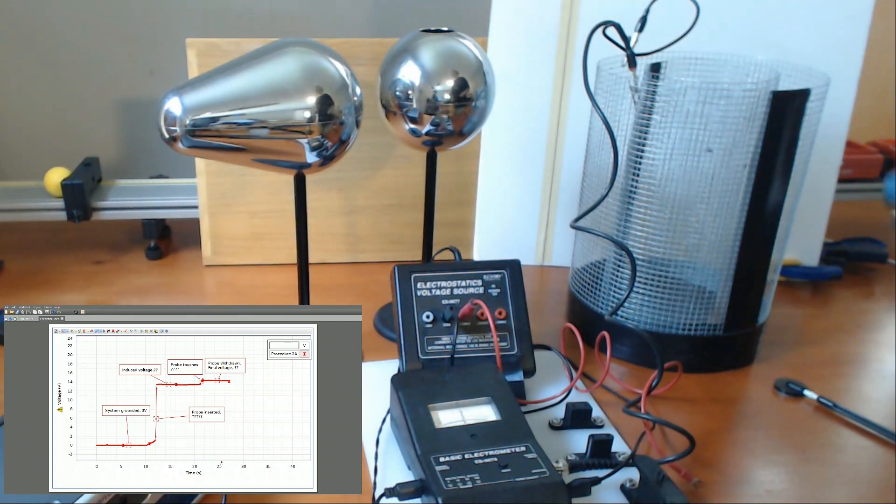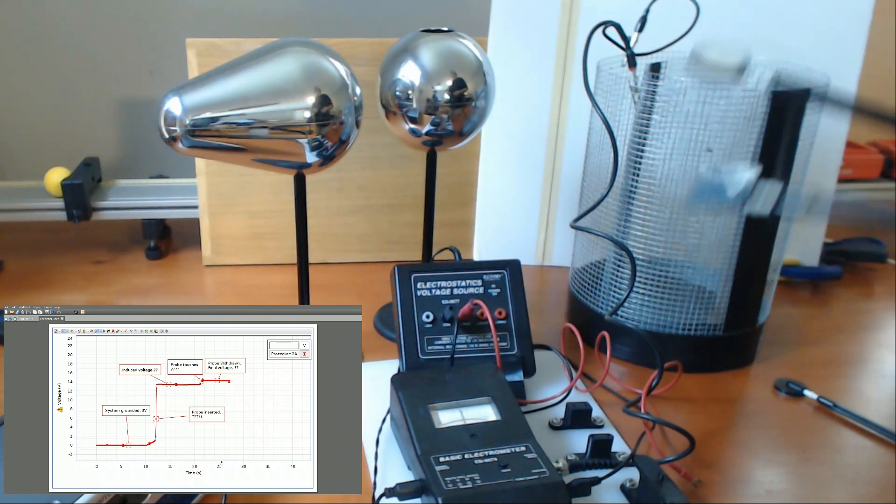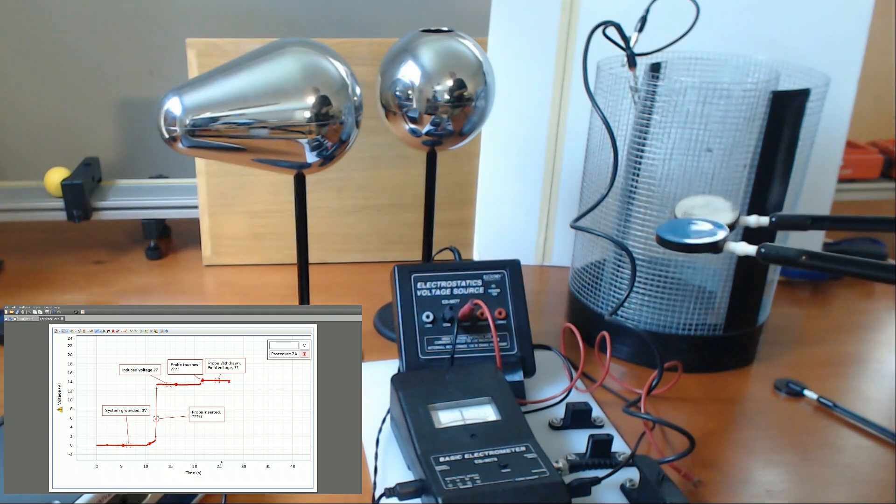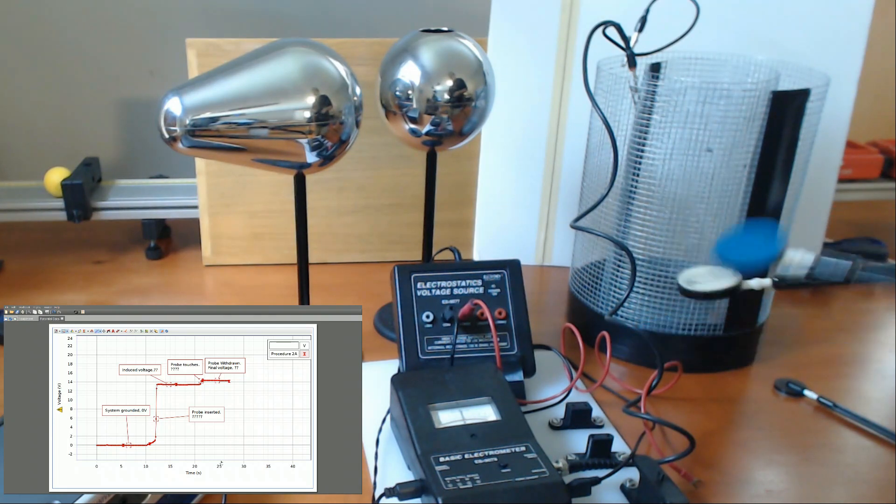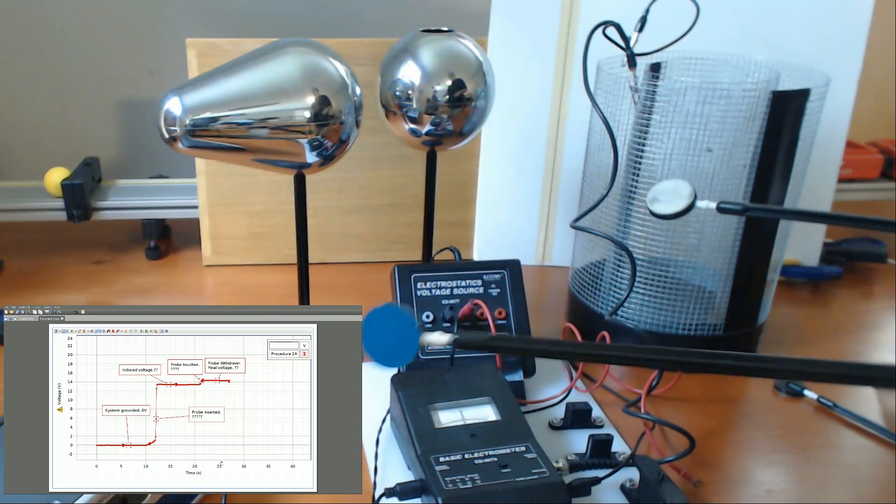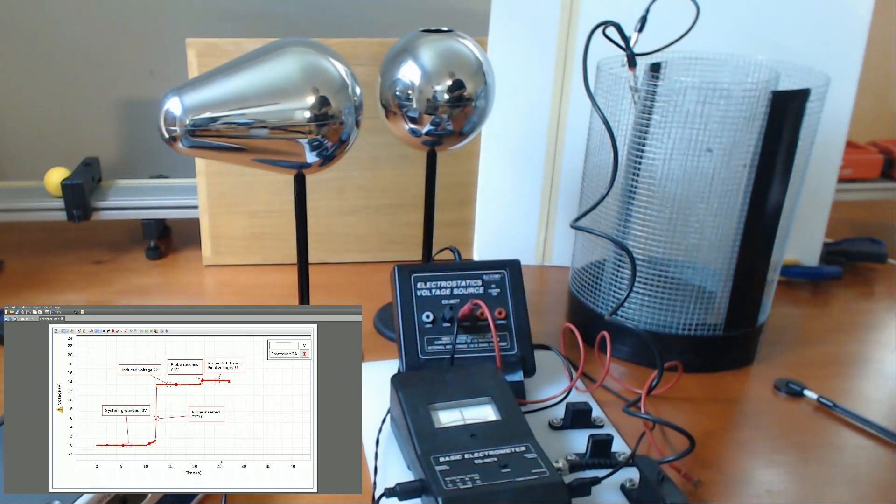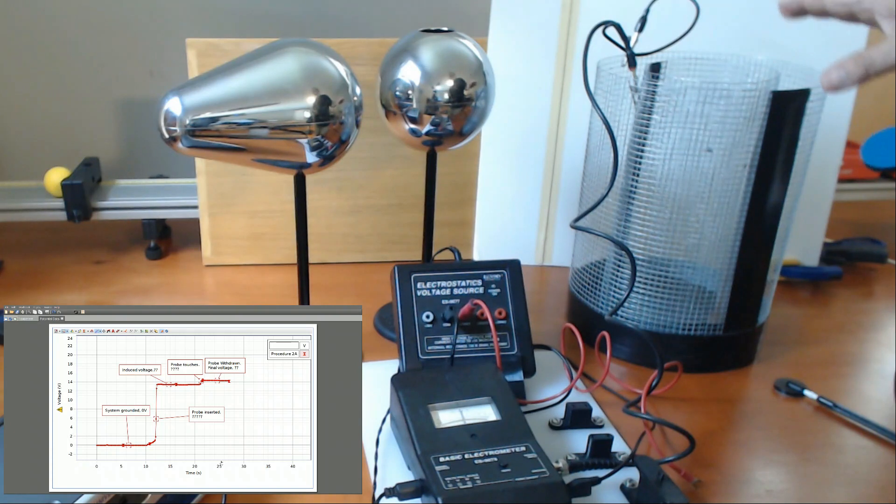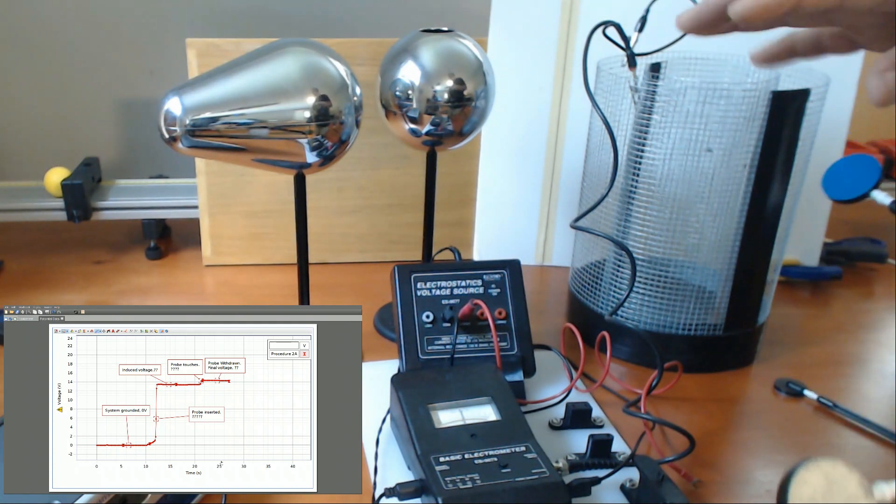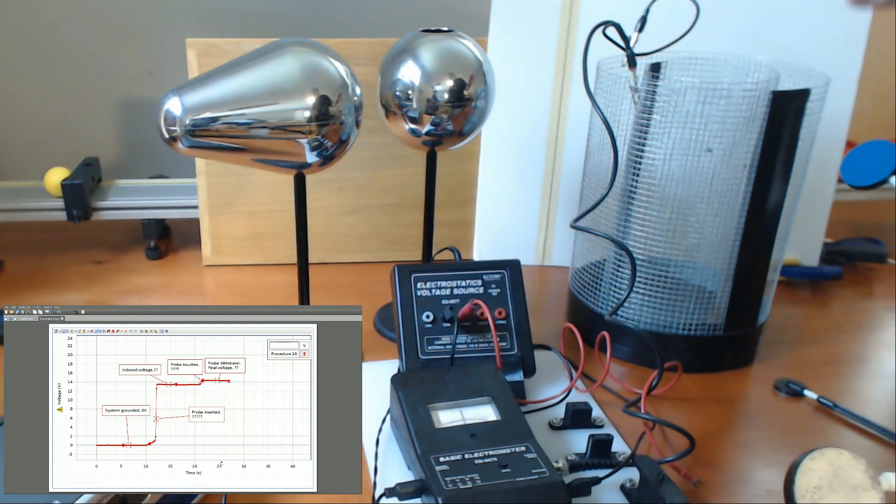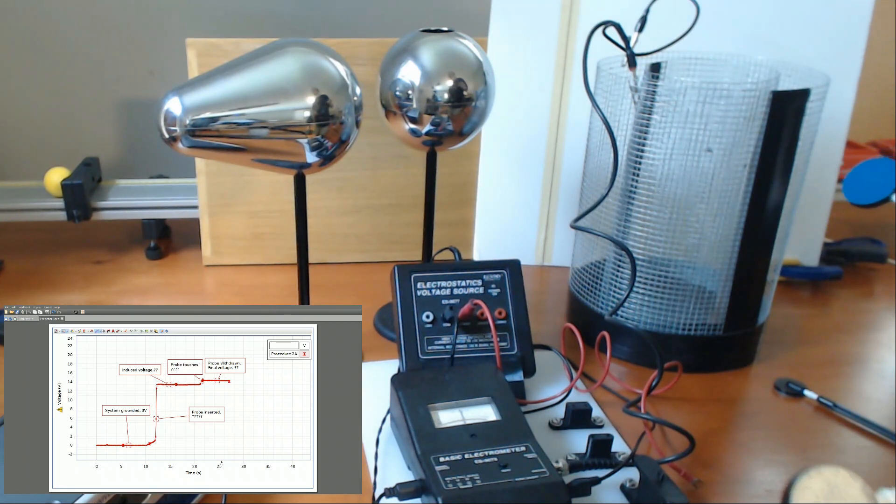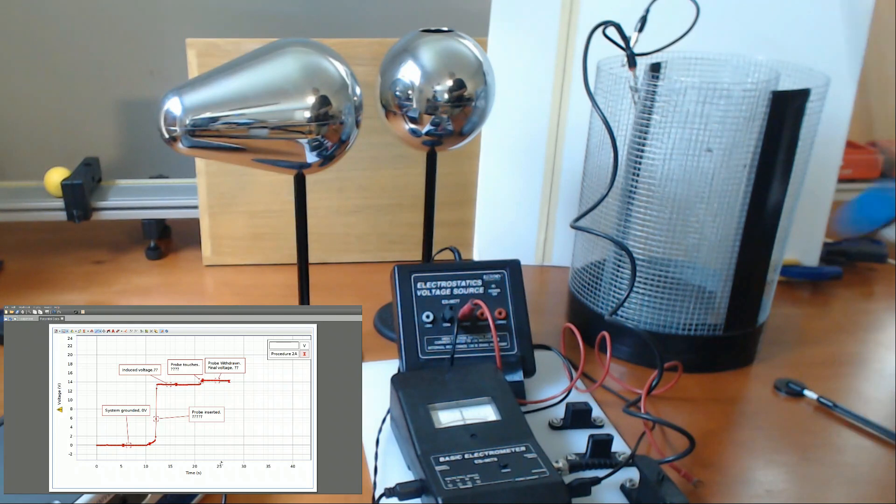Like procedure two, procedure three is split up into two different parts, A and B. And the difference between them is in A, I use the white probe. And in B, I use the blue probe. The difference conceptually here is that this time, whereas in the first two procedures, it always returned to zero, the equilibrium state. This time, I'm going to leave a charge on the pail.